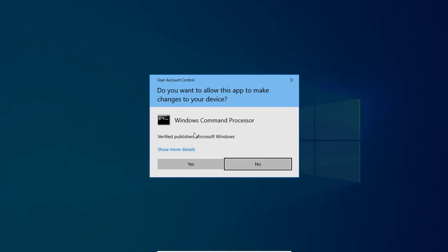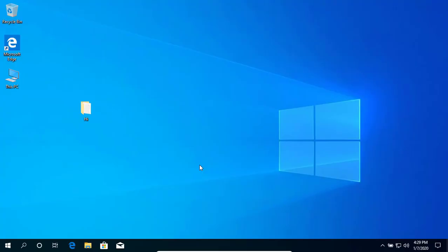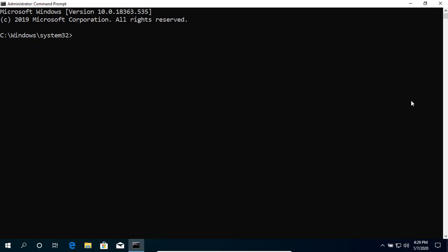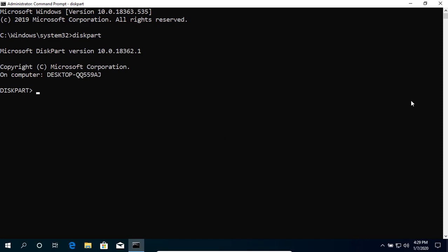Open search box, type cmd, and select run as administrator. Use the diskpart command to view the hard drive partitions.